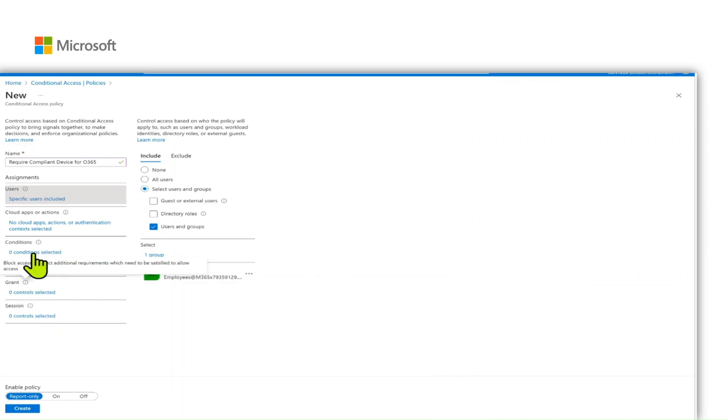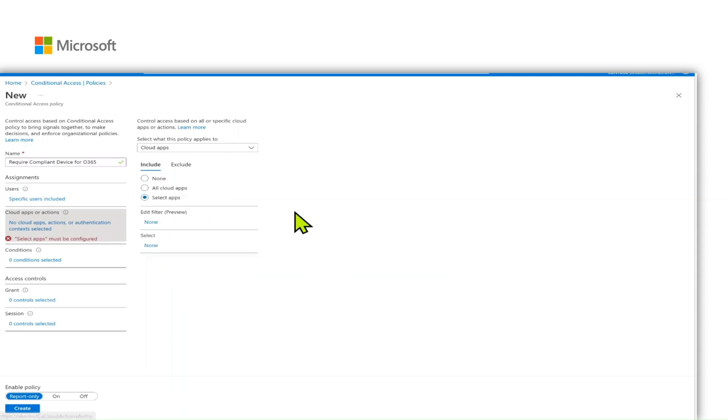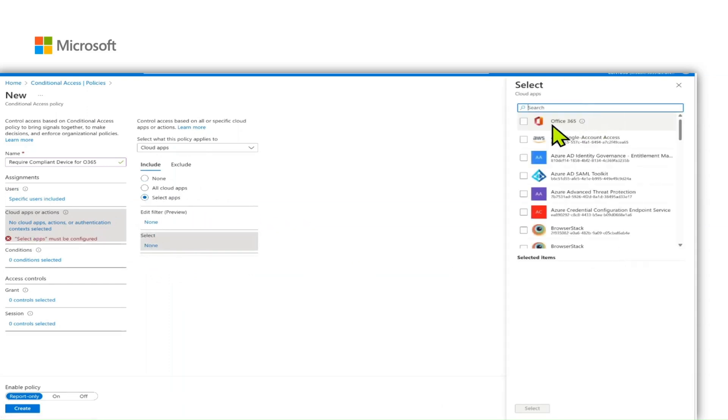Now, select the scope of this policy on which applications you want to scope. In my example, I have scoped it for Office 365.